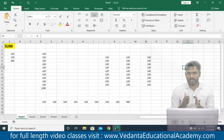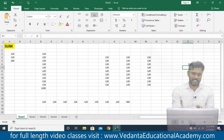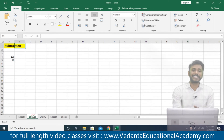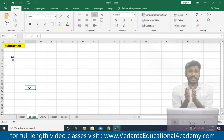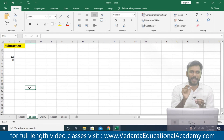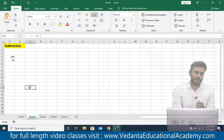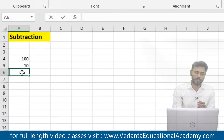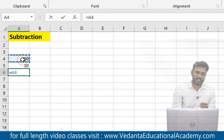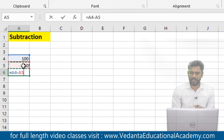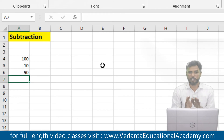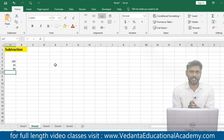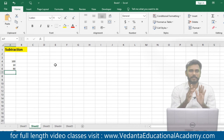Now let us continue with the same common formulas of Excel. Next we discuss subtraction — very simple. There is no special formula for subtraction; we use only the minus sign. Simply start the formula: equals to higher value minus lower value, and press enter. For example, 100 minus 10 gives the answer 90. There is no specified formula for subtraction — only the minus sign.